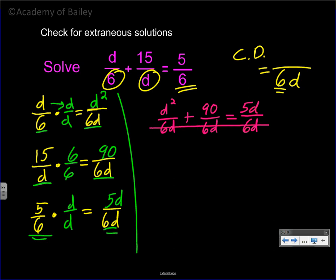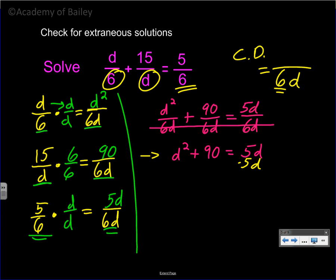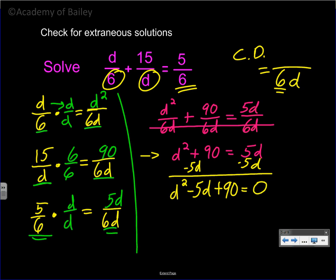They all have 6d as the denominator, so get rid of them. We're left with d squared plus 90 equals 5d. Since we see d squared, we should be thinking about factoring. Let's set the equation equal to 0: d squared minus 5d plus 90 equals 0. Two numbers that multiply to give you 90 that add up to give you negative 5. Let's go through some of these numbers: 6 and 15 both negative gives negative 21, not negative 5.